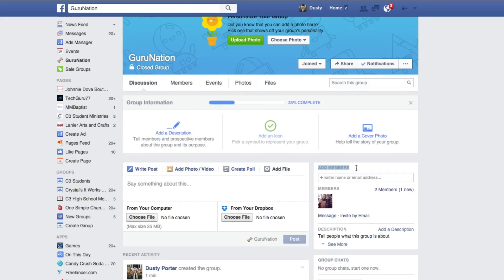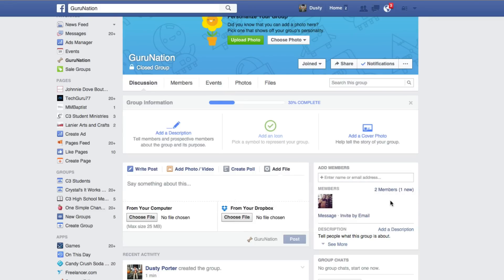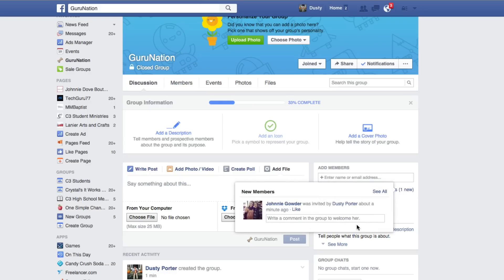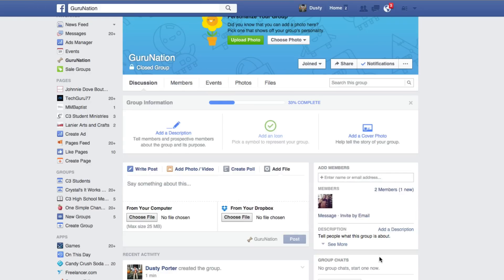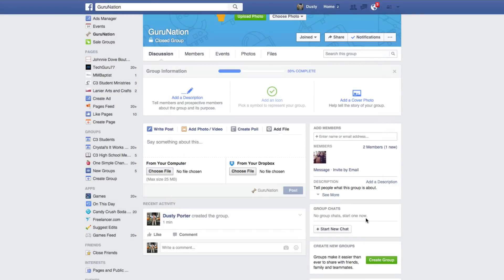Over on the right you'll see a section that says Add Members — you'll only see this if you're an admin of the group. As admin, you can click and enter names to invite people, and message specific members. All the members will be listed out showing how many are in the group and how many are brand new, and you can welcome those members by commenting in the group. Under Group Chat, you can start a new group chat and select only certain members to include in that conversation.